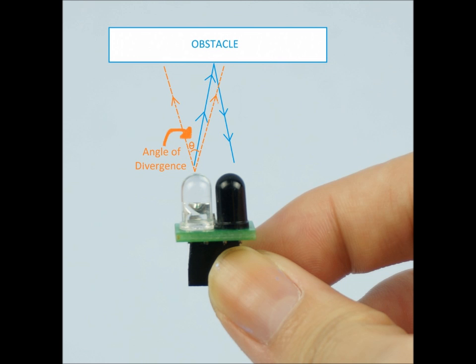The infrared sensor comes in a pair: there's one transmitter and one receiver. The transmitter is the white colored one, while the receiver is the black colored one.